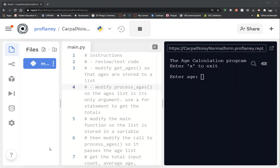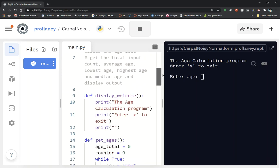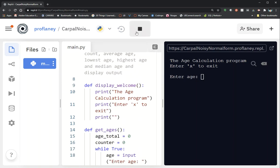Hi students, today we're going to take a look at activity 6.1 in our textbook. This is modifying our test scores program to use a list instead of calculating the total and then dividing it by the count. I've taken the same program but turned it into an age calculation program, just so I'm not completely working with the same code, but it's very similar. Let's take a look at how this works — I'm going to run through the program first.